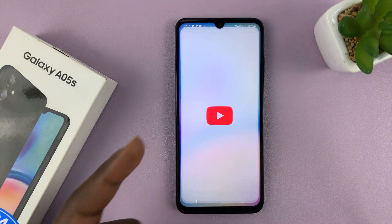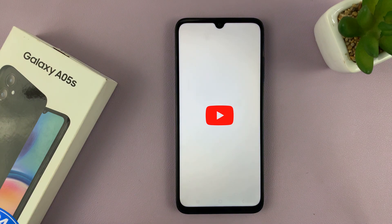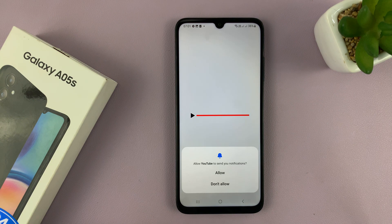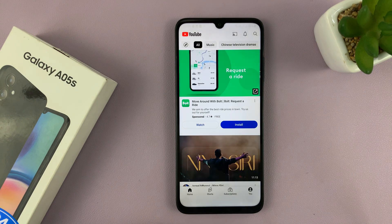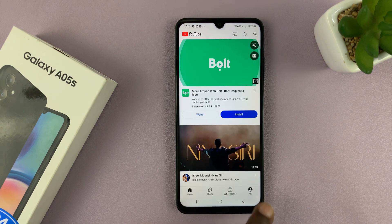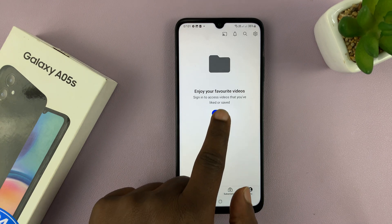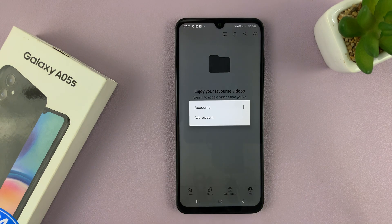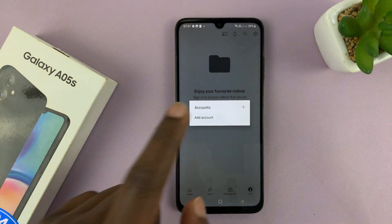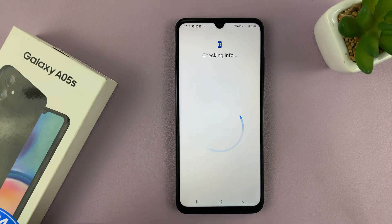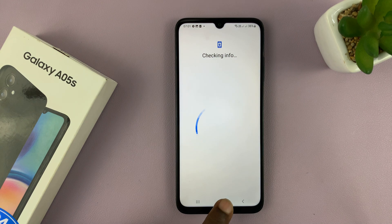Let's for instance pick YouTube. When you go to YouTube and you want to sign into your YouTube account, you'll just go here and tap on sign in, then add account, and it's going to prompt you to add a Google account.